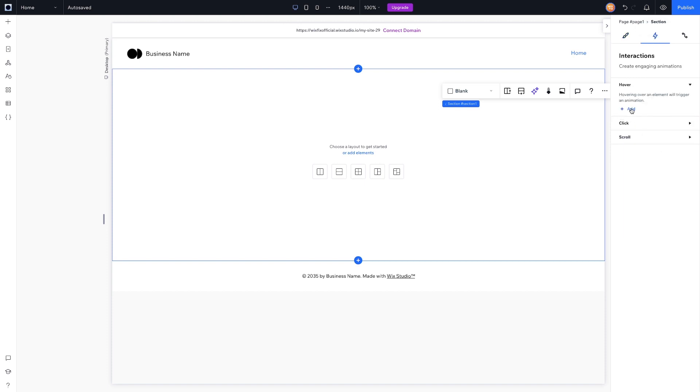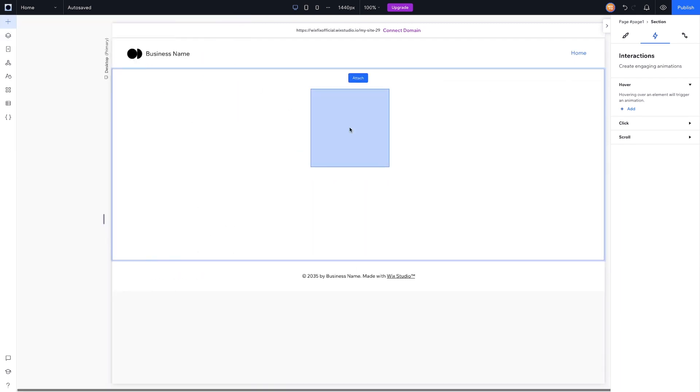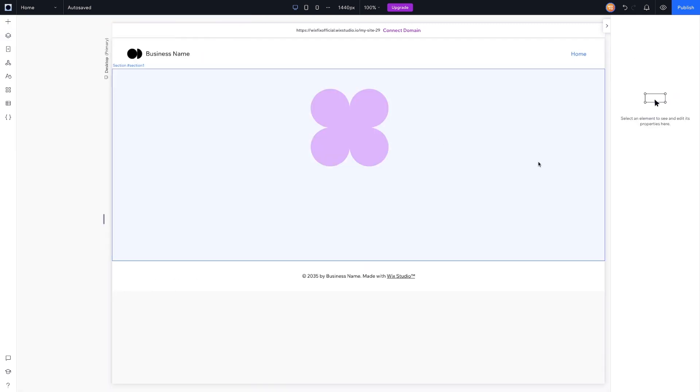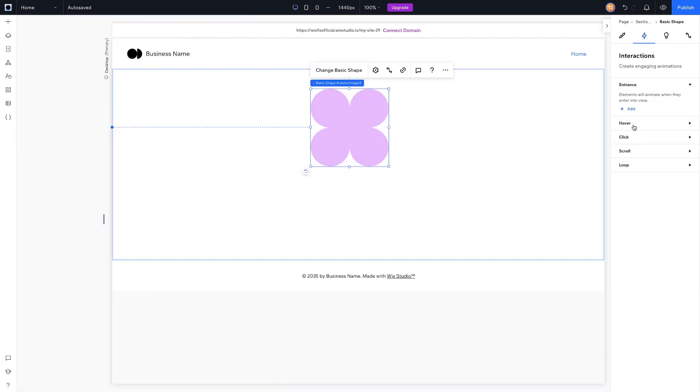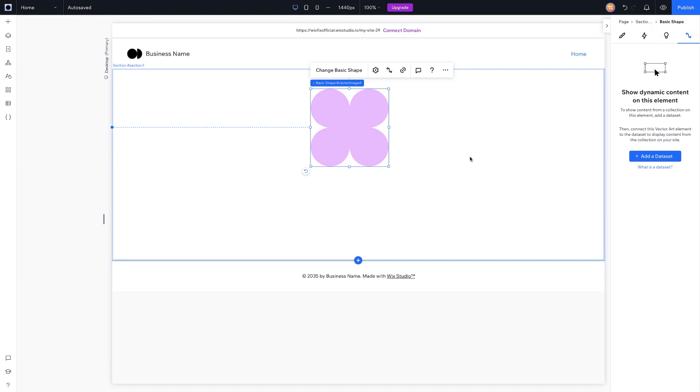Next to that we have Interactions, so here is where we can add hover, click, scroll—depending on the element that we have selected, we're going to have other options. If I drag out this icon, we can do entrance and loop animations as well. And the last thing we'll cover is CMS Connections, so we can add a dataset and connect things right from the inspector panel. I actually think that's really cool, and I'll be sure to make a video on that very soon.